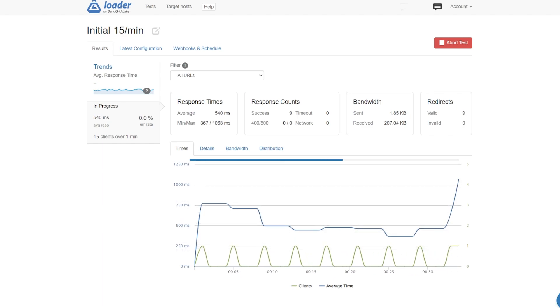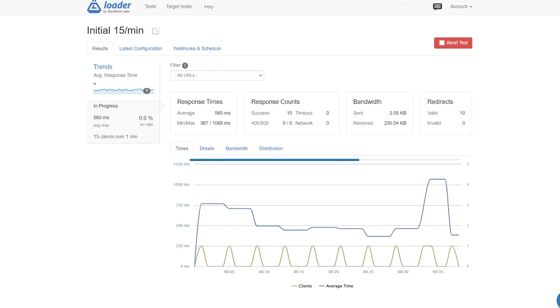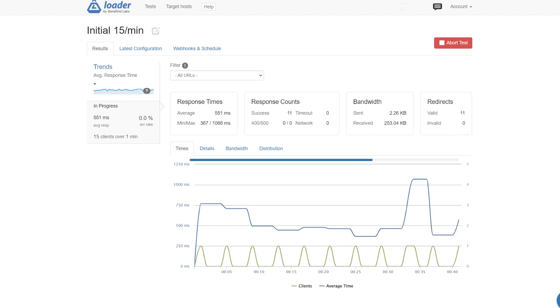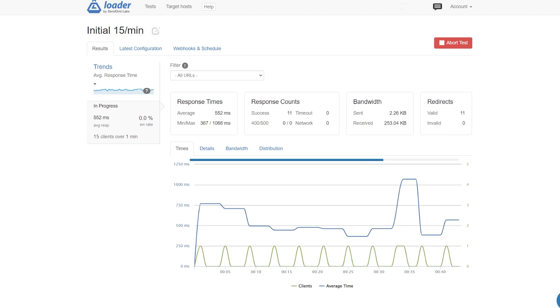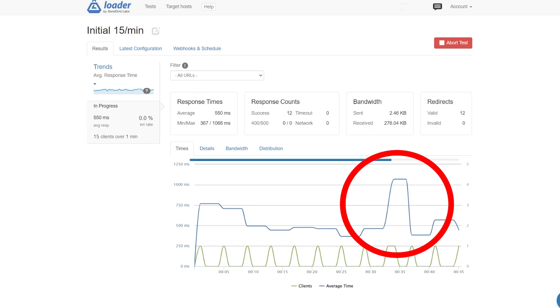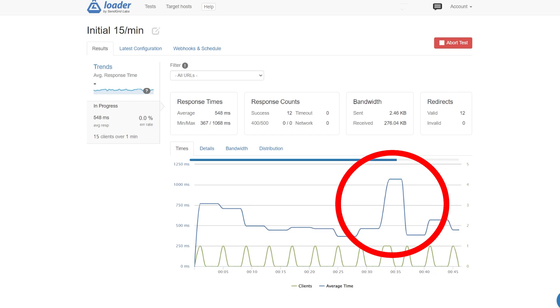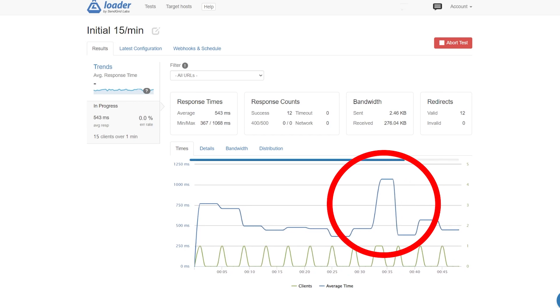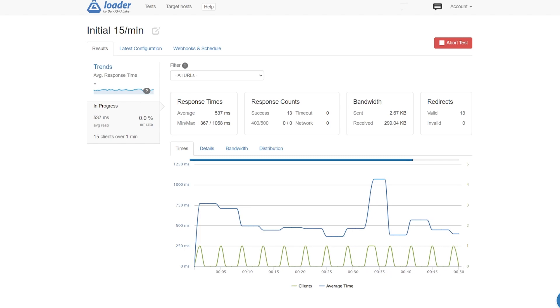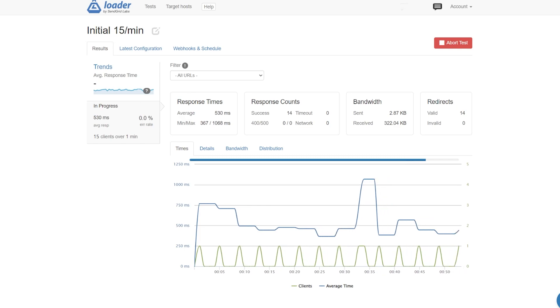You'll also want to look at the response time graph when considering the average. Ideally, the load times should hold relatively steady across the entire test. If there are too many spikes, it means that your server has problems processing requests. Even if some loading times are fast, these peaks translate to poor optimization.